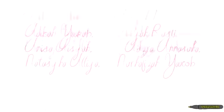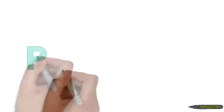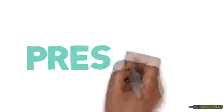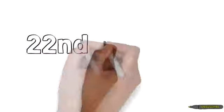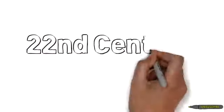Hi! Today, me and my friend will present to you about the 22nd Century Classroom. One century is equal to 100 years, so 2013 plus 100 years is equal to 2113.